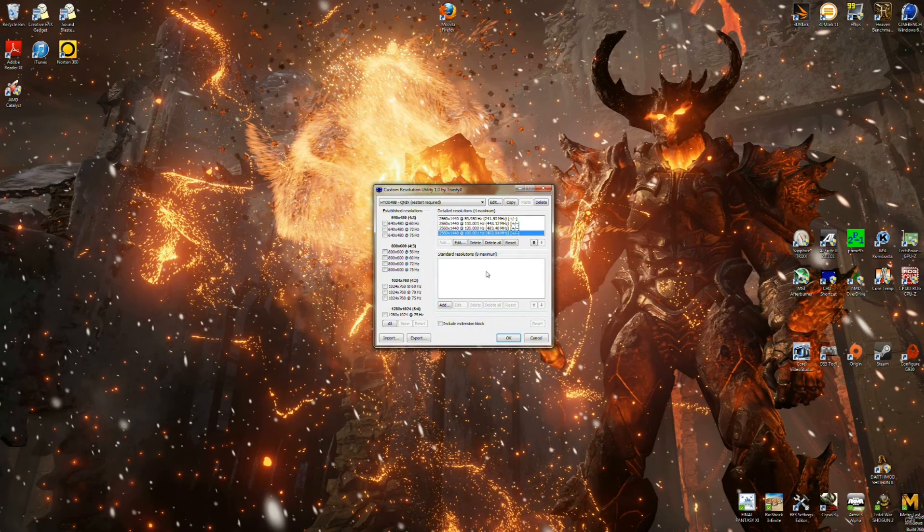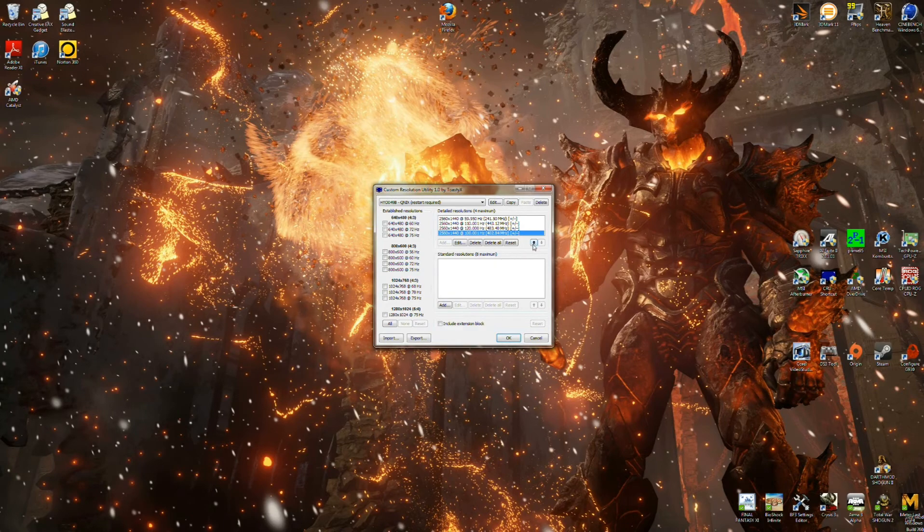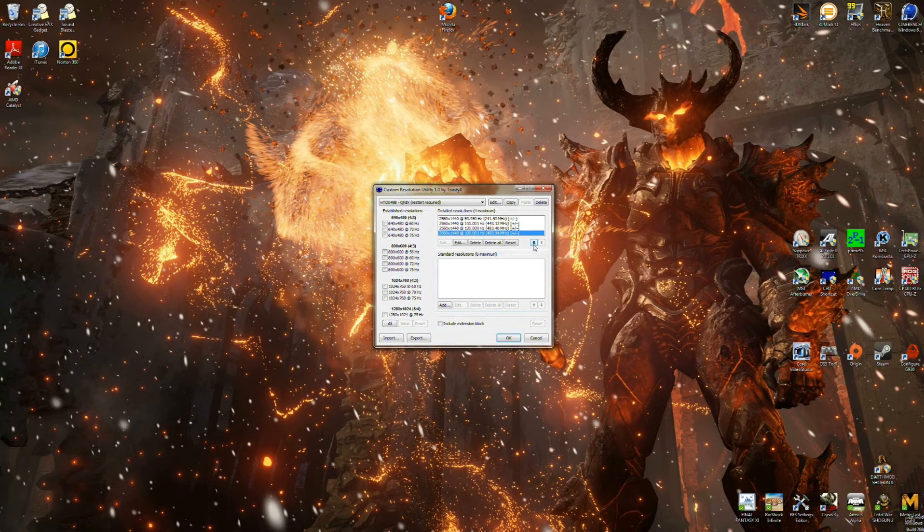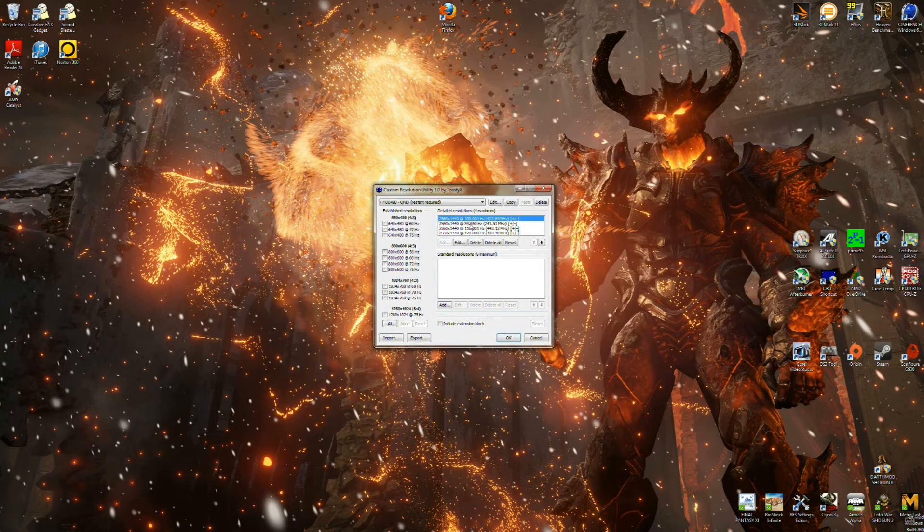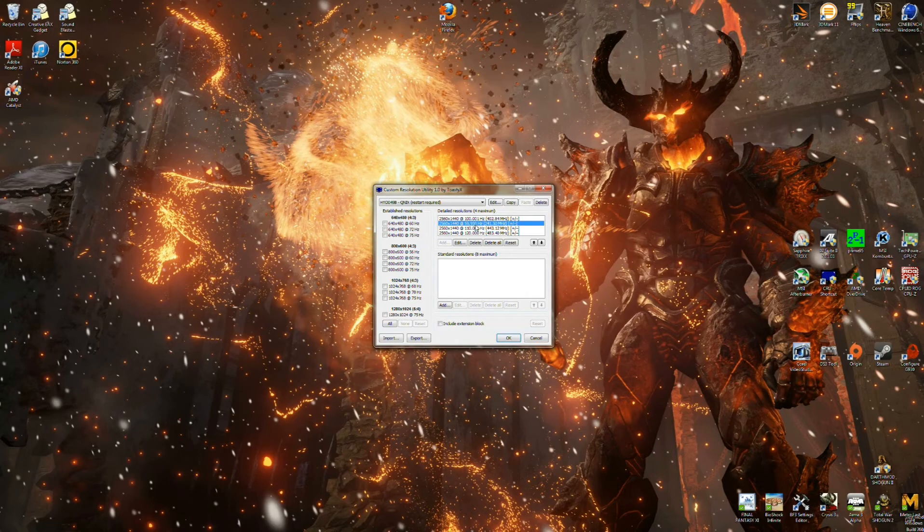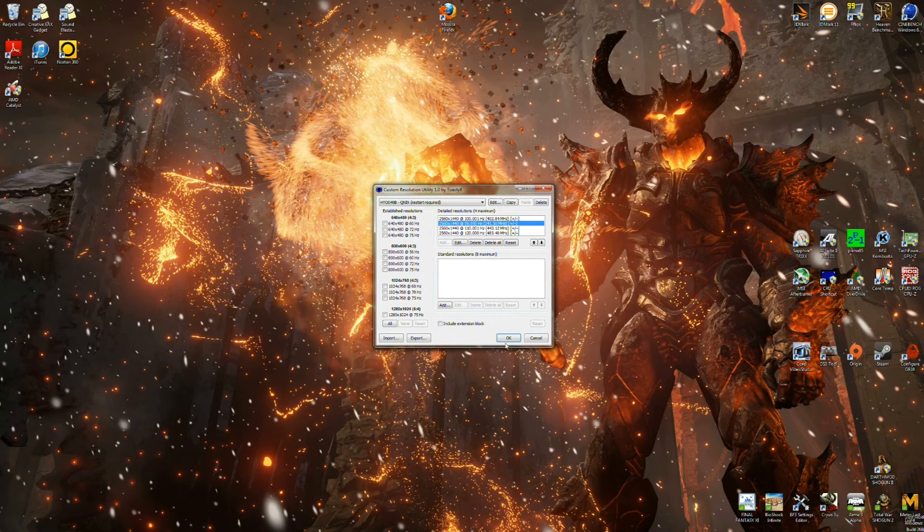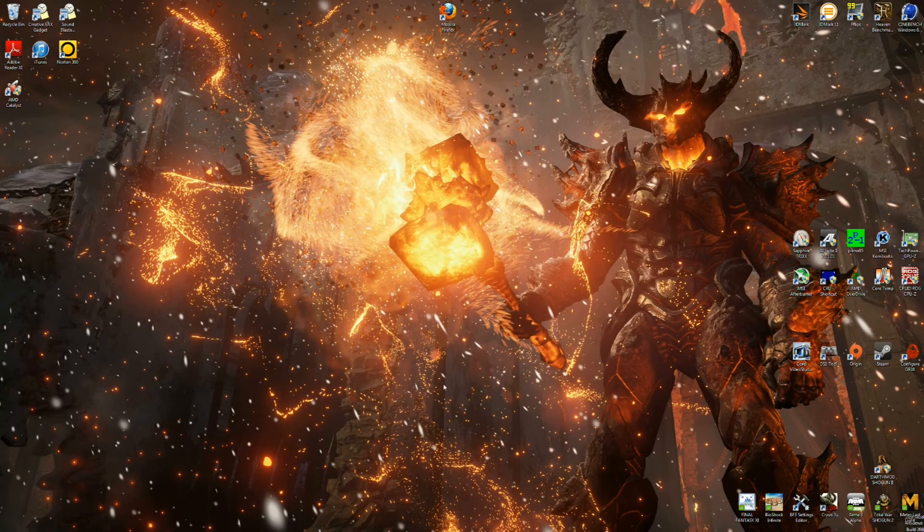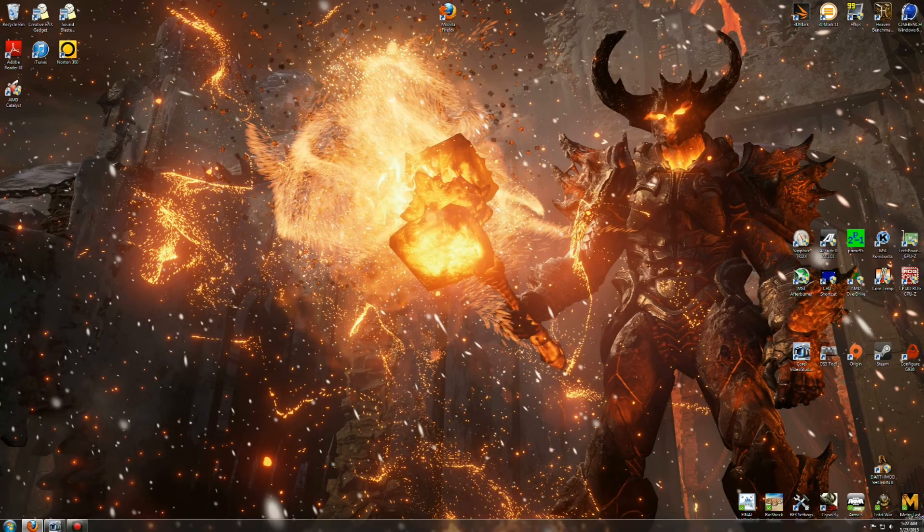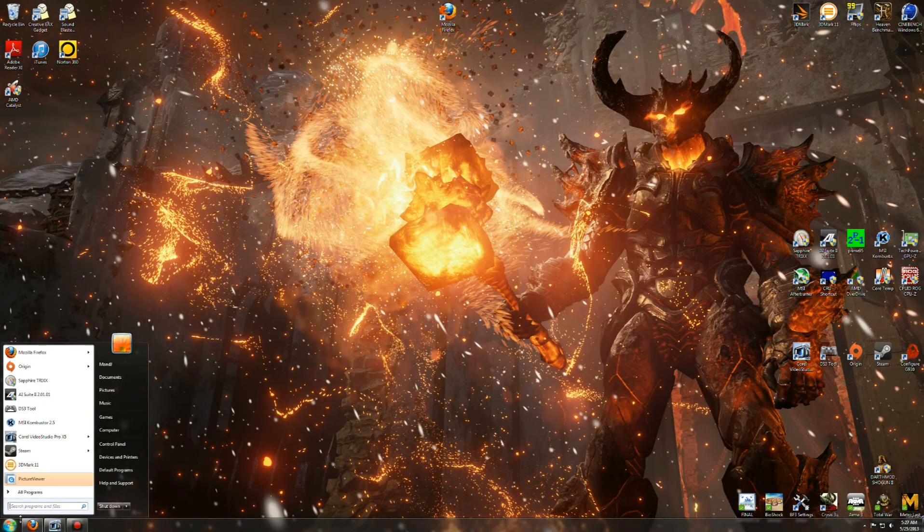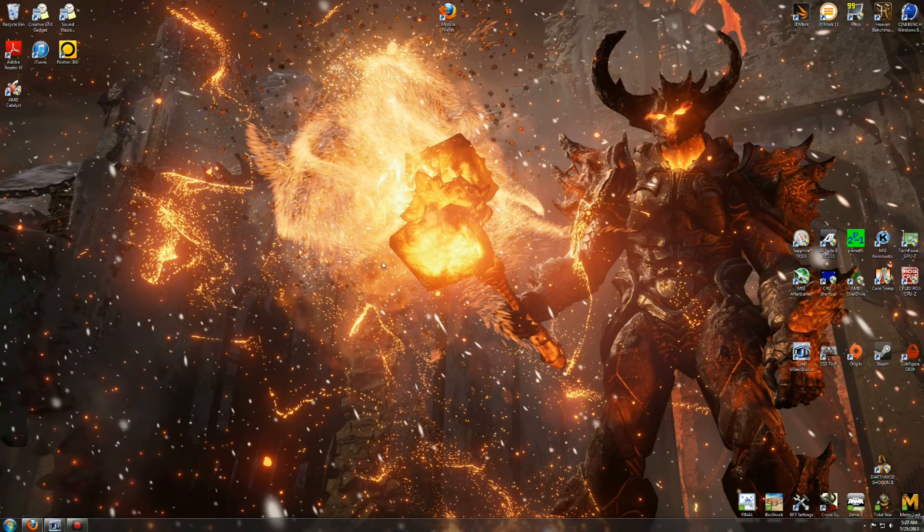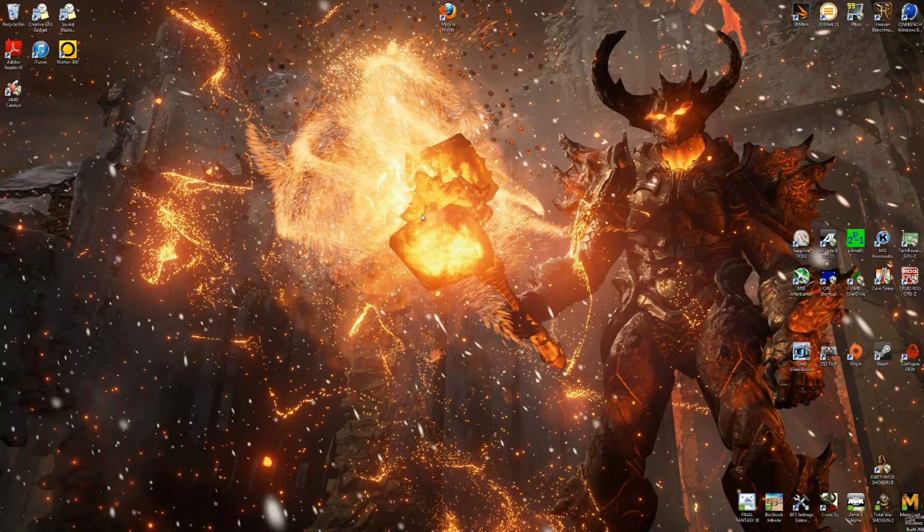This next step is very important. What you're going to want to do is you're going to want to move this profile to the very top using this up button. And you need to make sure that your default 59.95 or your 60 hertz profile is second. After that's been done, you're going to hit OK. And after you add any kind of profile like you just did there, you're going to need to go into here and you're going to need to restart your computer. I'm not going to do that just because I'm making a video here.